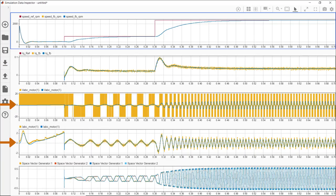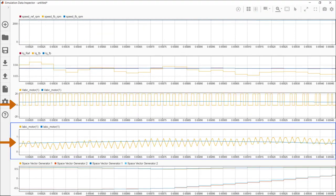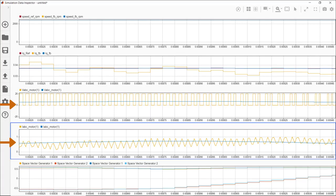In the third and fourth plots, we respectively see phase A voltage and phase A current seen by the motor. Here's a close-up view of these signals. The signals in yellow show us the effect of switching in the inverter that we modeled and simulated using Simscape Electrical.